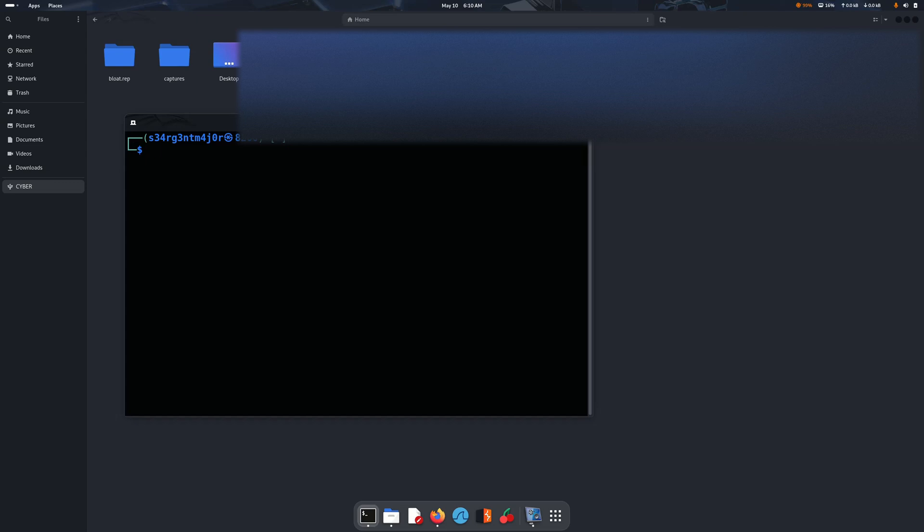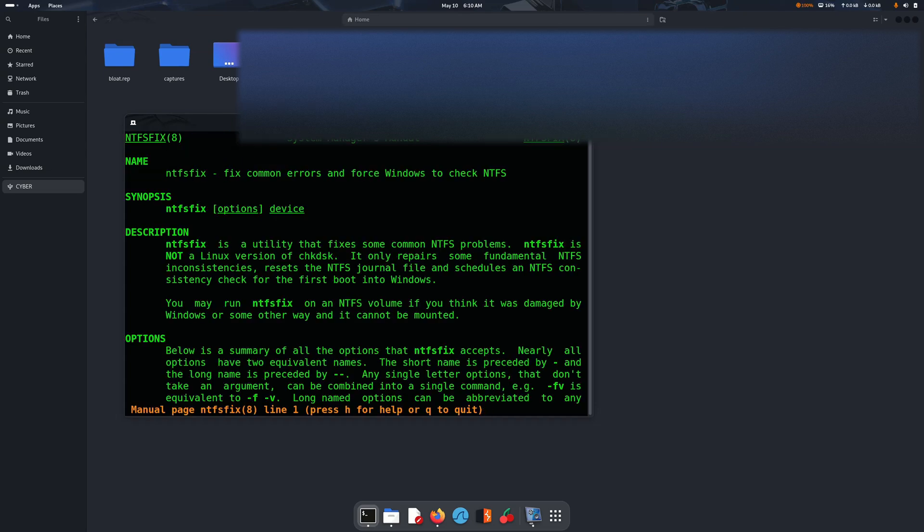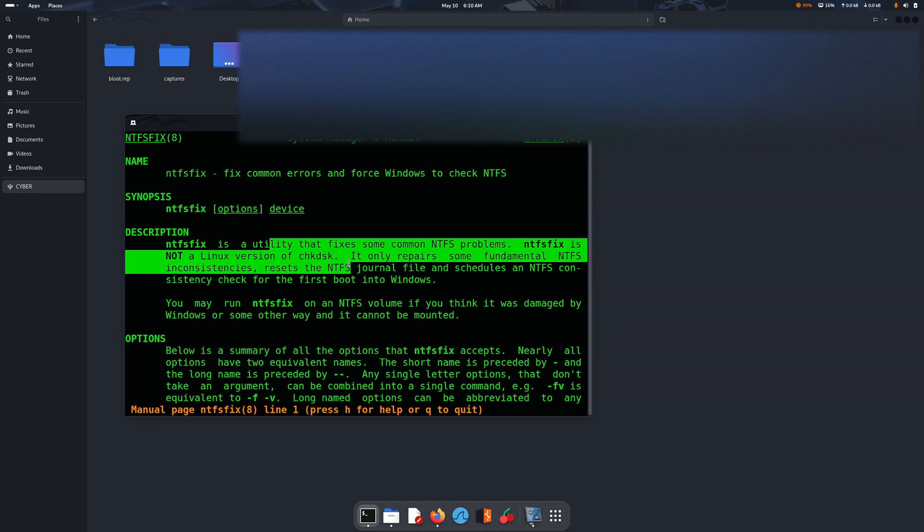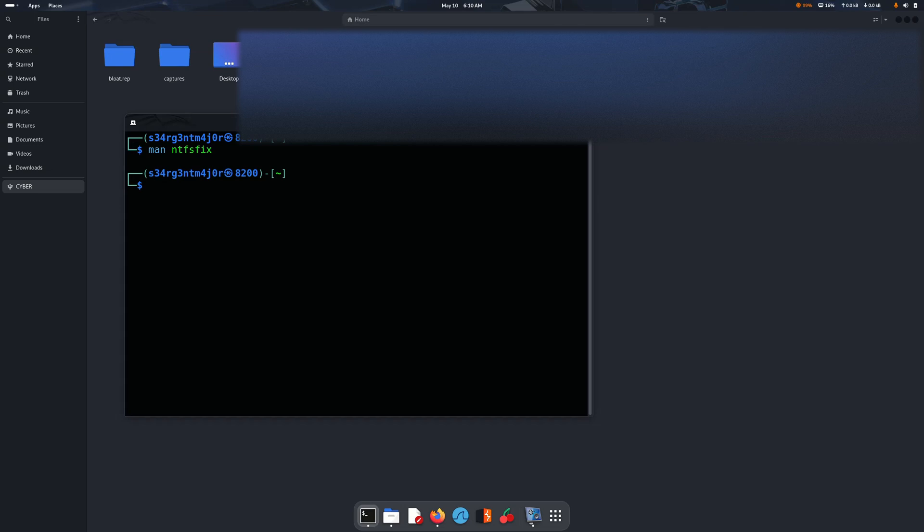Now that we have got that, we can go to manual ntfs-fix. So here you are. This is the utility that fixes common NTFS problems. This is not just a Linux version of check disk. Now let's quit and then try to run it.